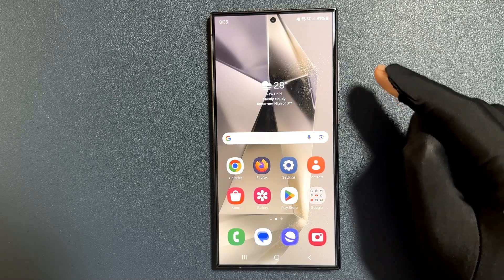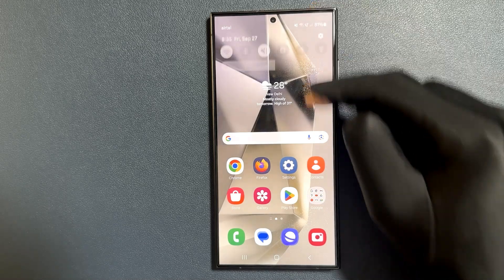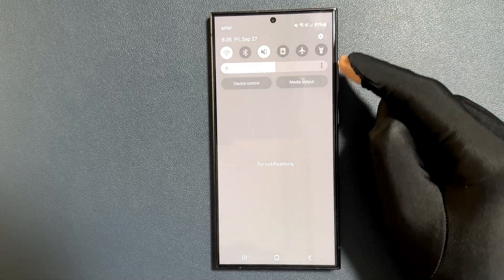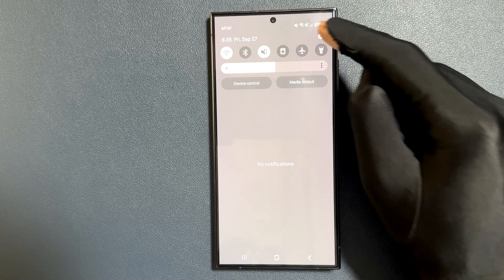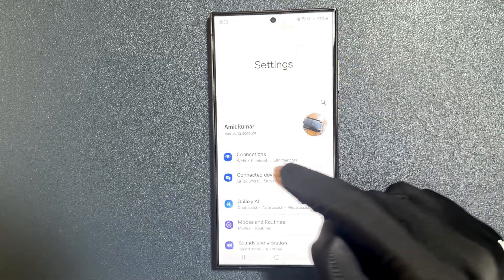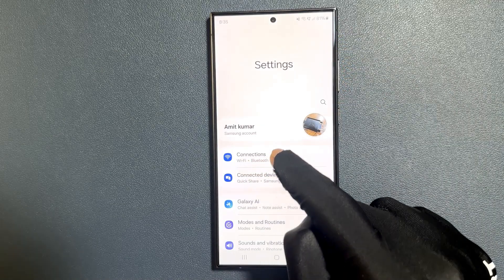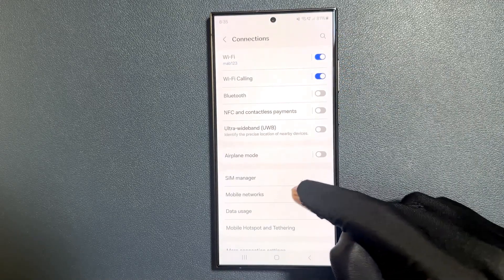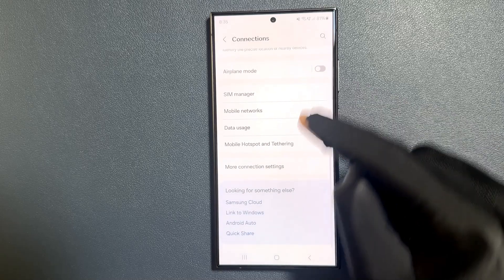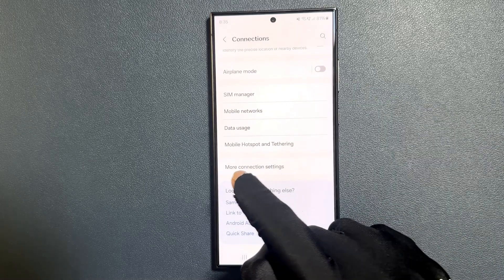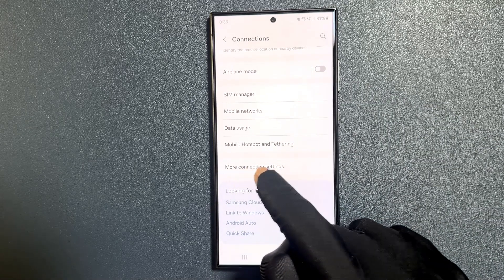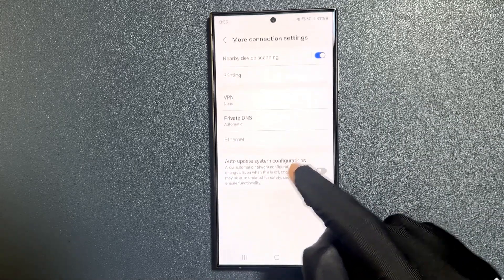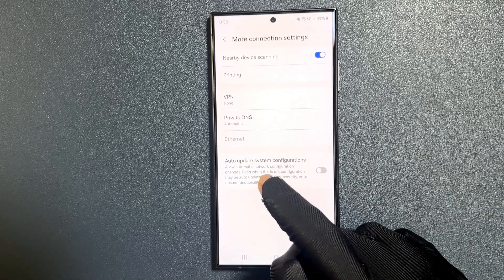Just swipe down from the top and tap on settings icon, then tap on connections. Scroll down a little bit and tap on more connection settings and you can see guys here